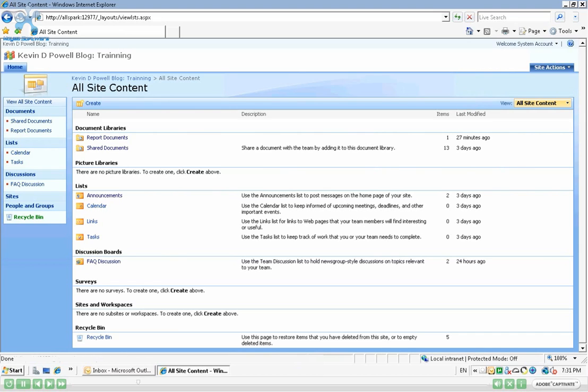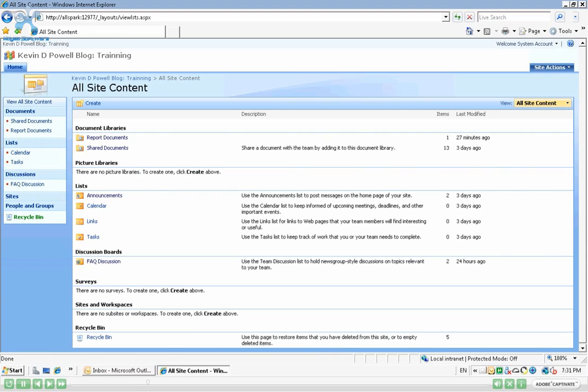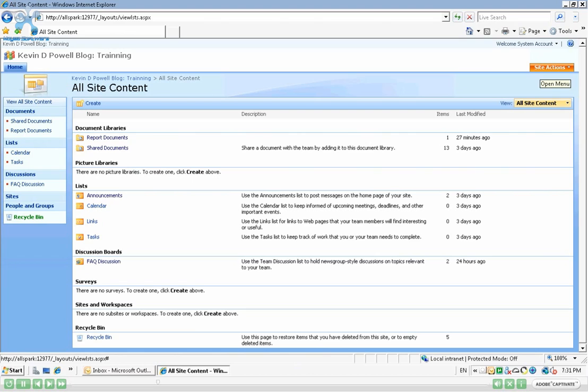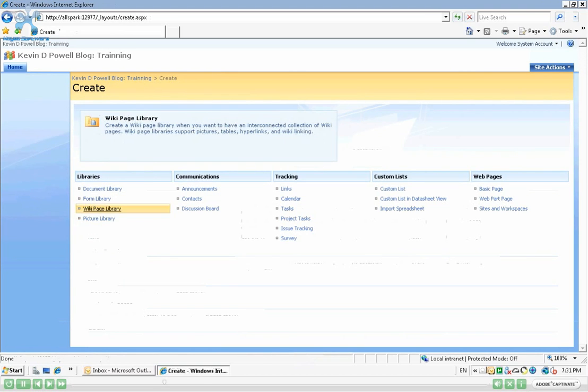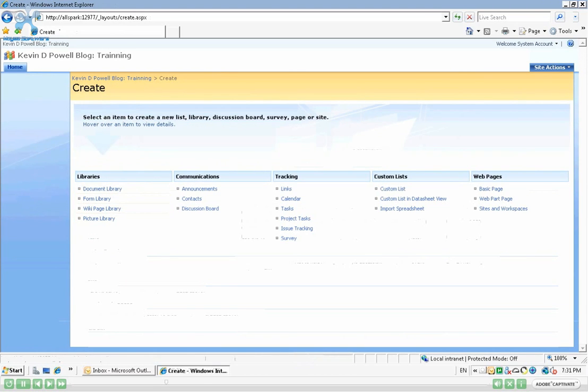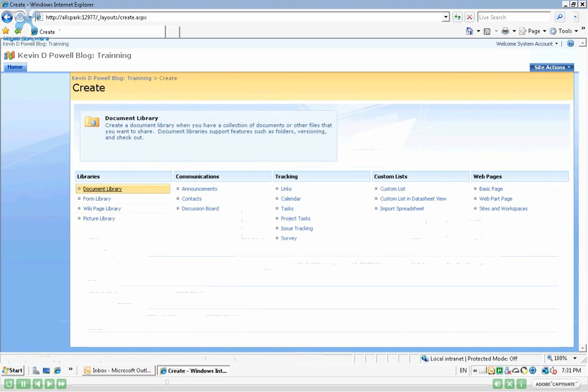If we are not an administrator or we're not someone that has permissions enough to the point where we have a Site Actions button, we can always click on Create here because this button is permission trimmed. So if you don't have access to this section, you will not see it in your version of SharePoint. So for simplicity, let's just click on Create here.